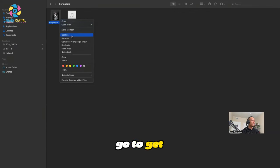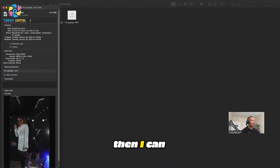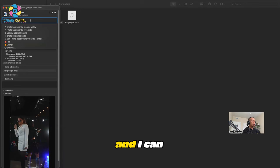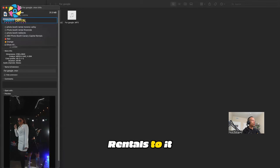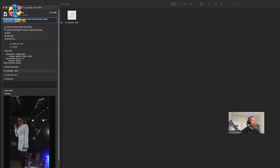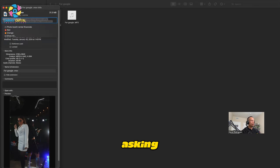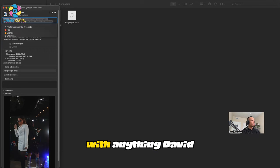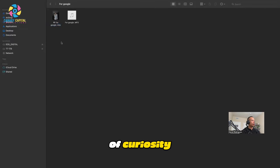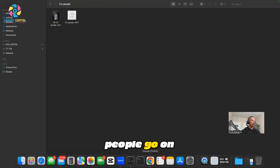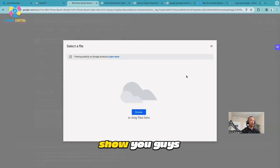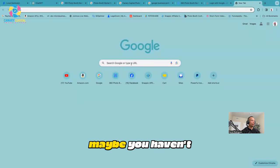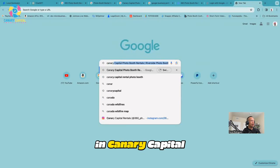I go to Get Info. Then I can add hashtags to it now, and I can add Canary Capital Rentals to it. I can add photo booth, Moreno Valley, Riverside - these are all hashtags that are going in. You're probably asking what does that have to do with anything, David? That's actually a fair question. Out of curiosity, what happens is when people go on to Google, for example.